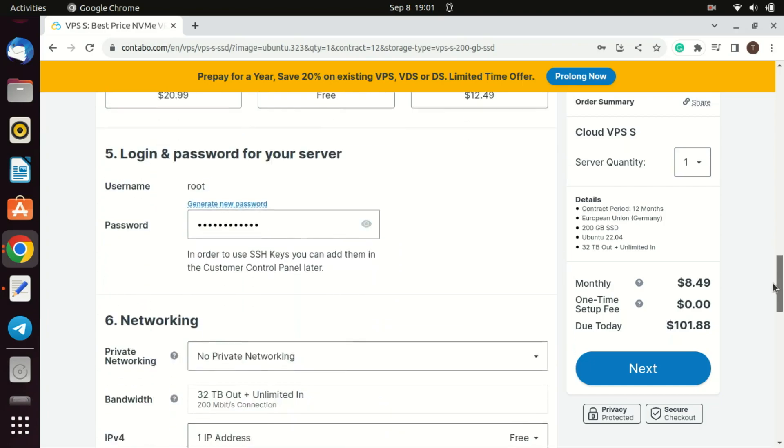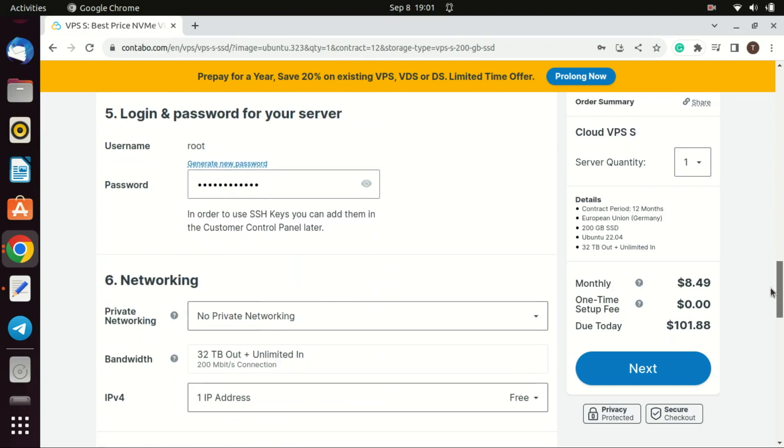Next enter a root password for your VPS. Make sure you do not forget it. You can leave the rest of the settings at the default and click Next if you want to.